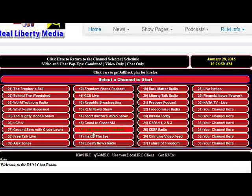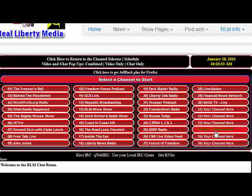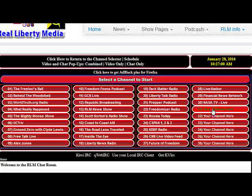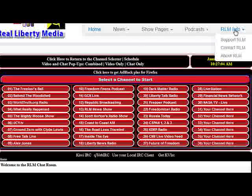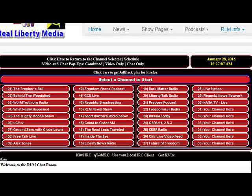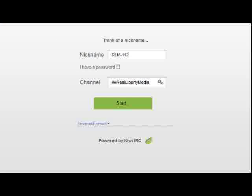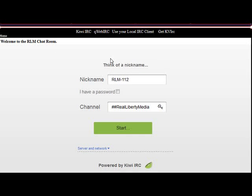If you have a radio show and want to broadcast on reallibertymedia.com, just contact me — use the RLM Info contact link or jump into the chat; I'm in there probably way too often. Down here is the chat applet embedded in the page — it's the same one shown in the pop-up, with the same links on top for those various options.